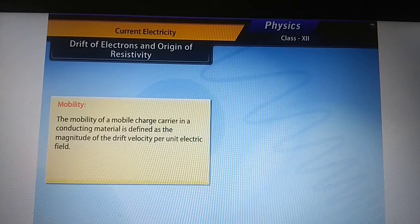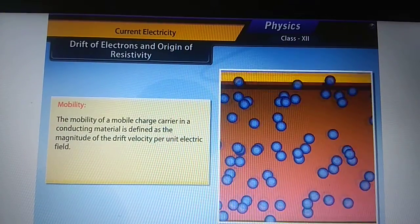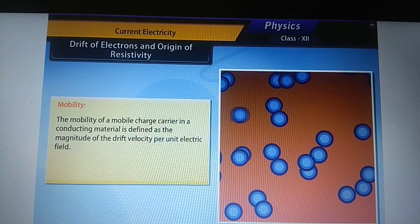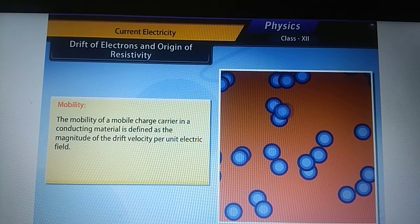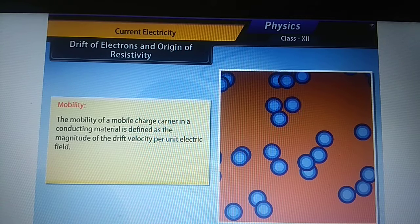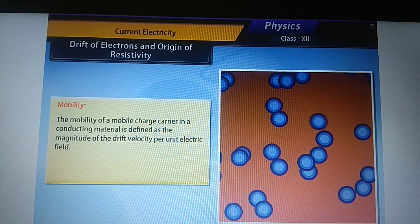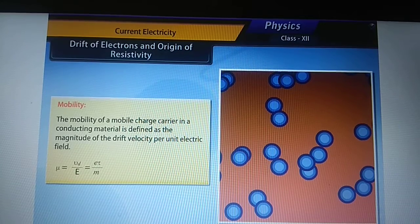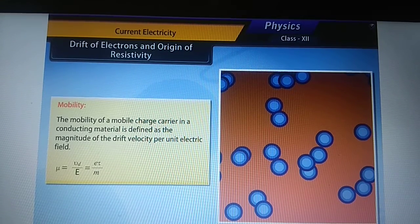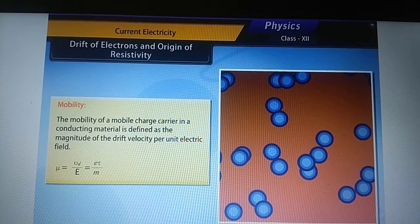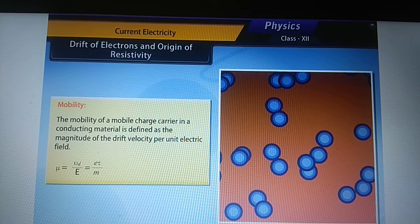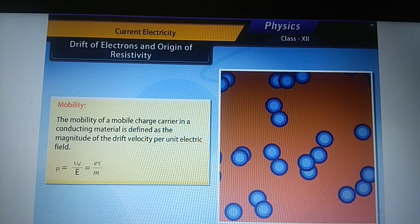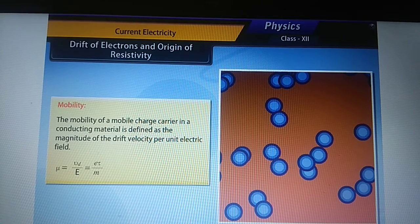Mobility: the mobility of a mobile charge carrier in a conducting material is defined as the magnitude of the drift velocity per unit electric field. Mobility mu equals Vd upon E, which equals e tau upon m.